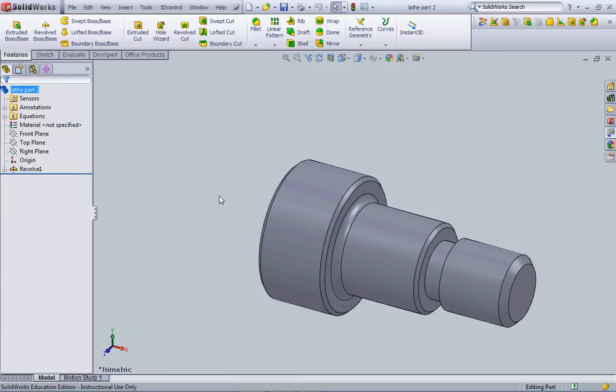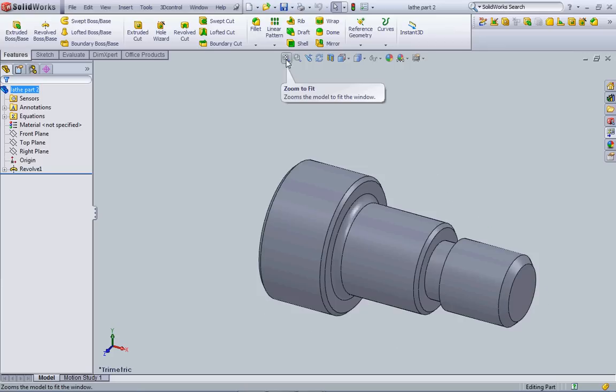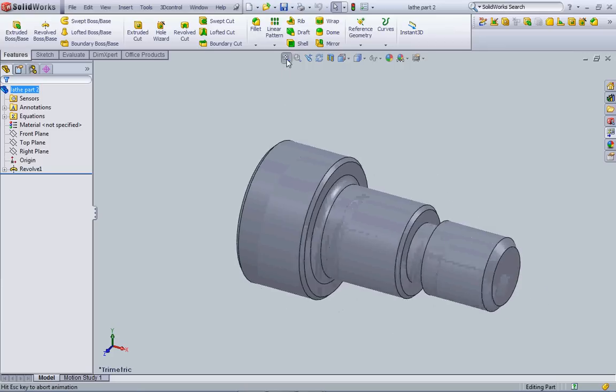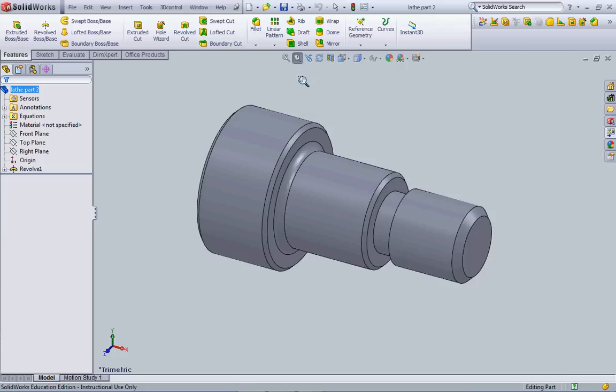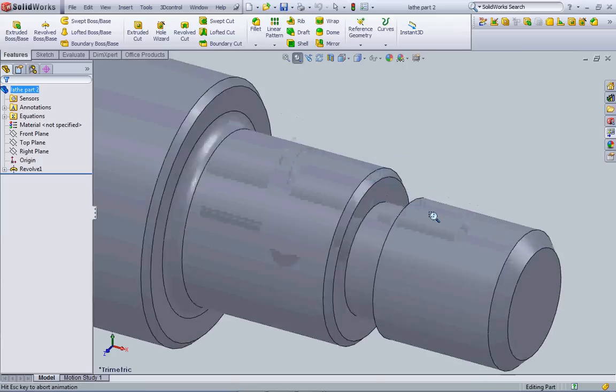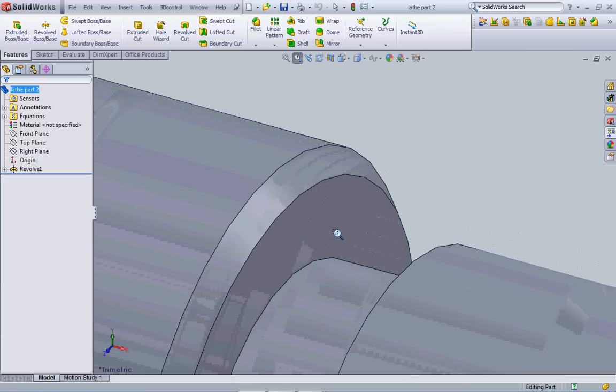The layout of the program - obviously in this open area here is where my part is going to be created. At any time I can zoom my screen to fit this object or zoom to an area in which I draw a window to zoom in on.